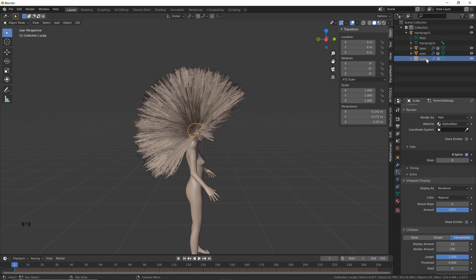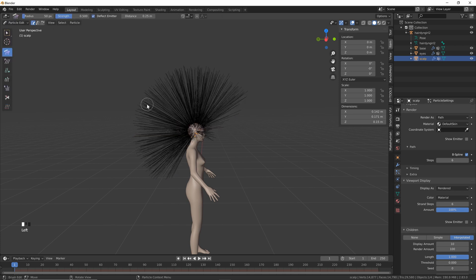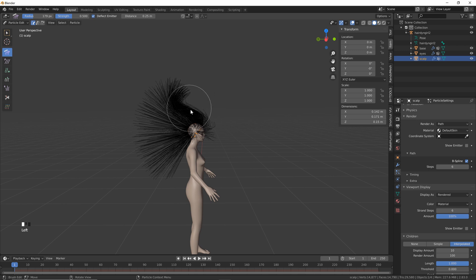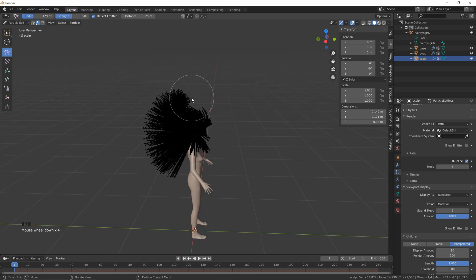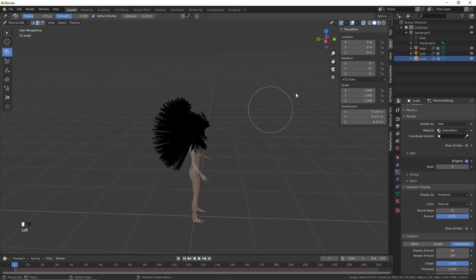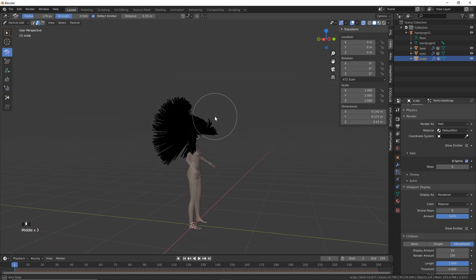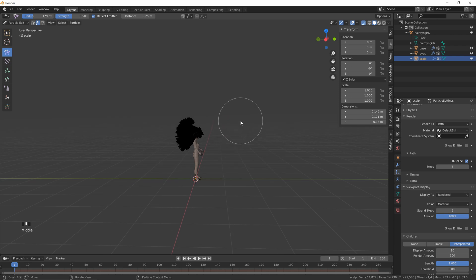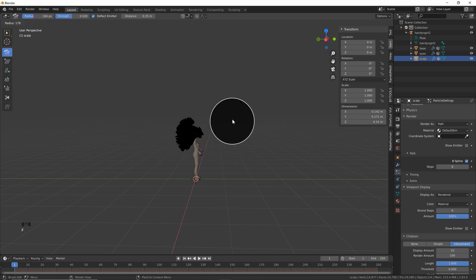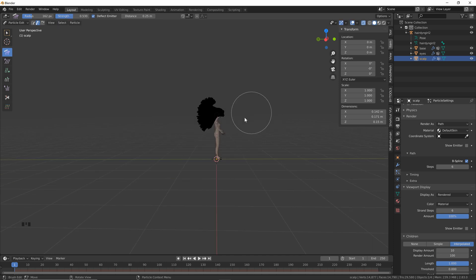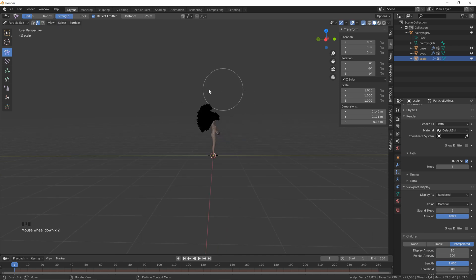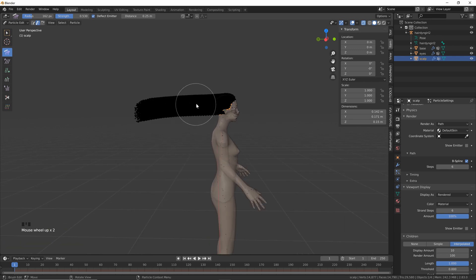Now that we've got that set up, we can actually shape our hair. Make sure the scalp is selected, go to Particle Edit, and click and drag to comb the hair. It might not look like it has 30 sections, so make sure you've got the path steps display selected to better visualize the segments. Also make sure X-Ray mode is turned on otherwise you won't be grabbing all of the hair. To change your brush size, hit F on your keyboard and drag in or out. Hit Shift+F to change the strength. Make the brush large enough to cover the whole head of hair and drag all the way back so it's facing straight back.